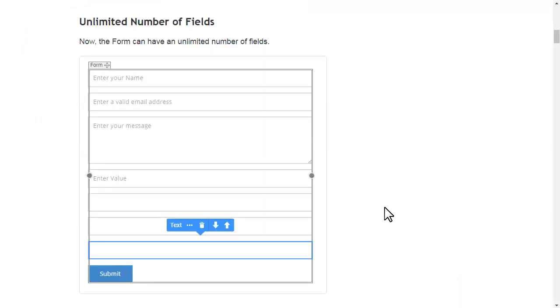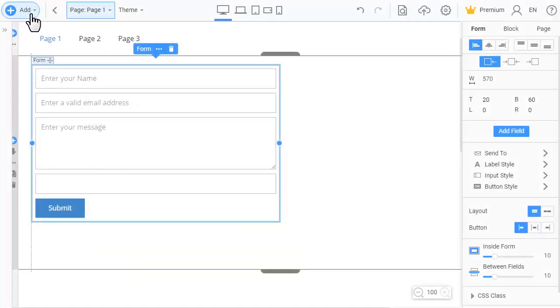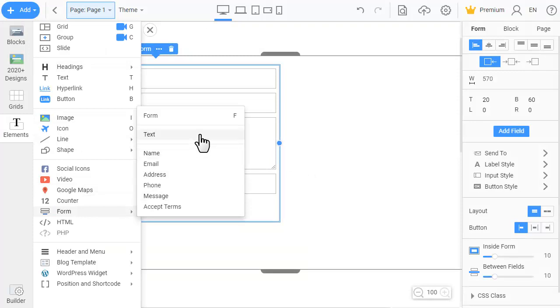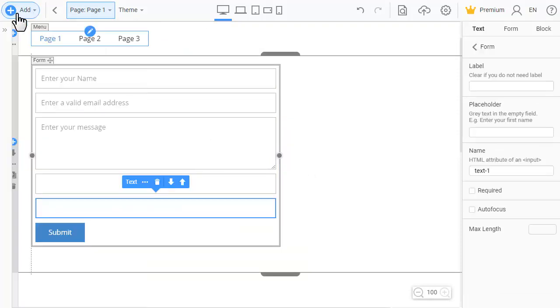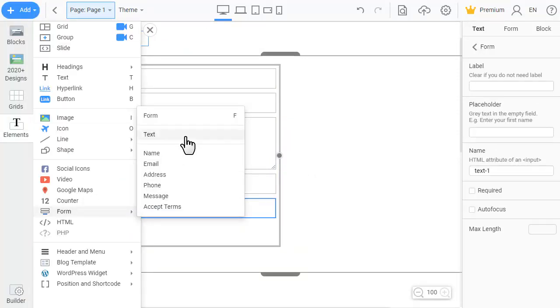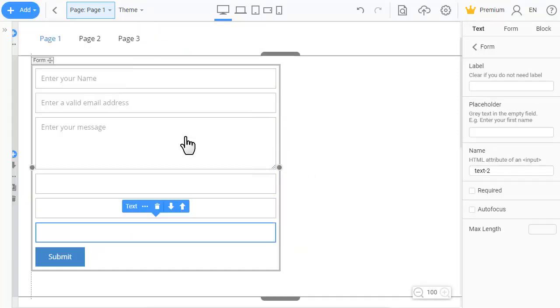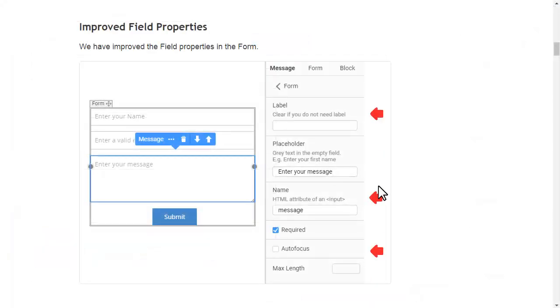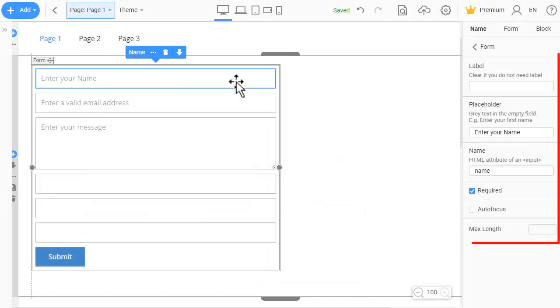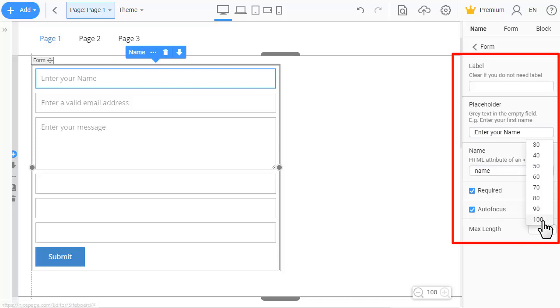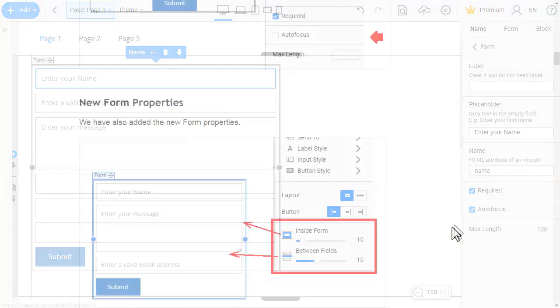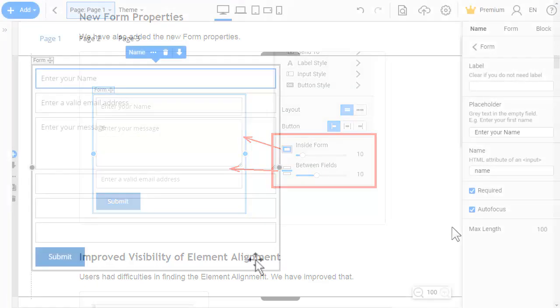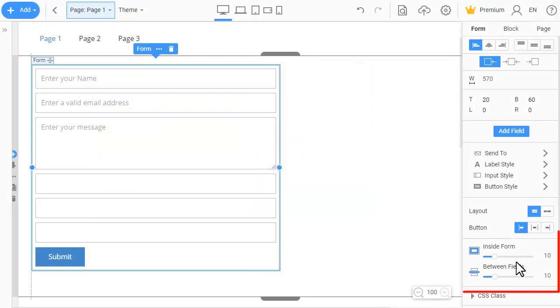Now the form can have an unlimited number of fields. We have improved the field properties in the form and also added new form properties.